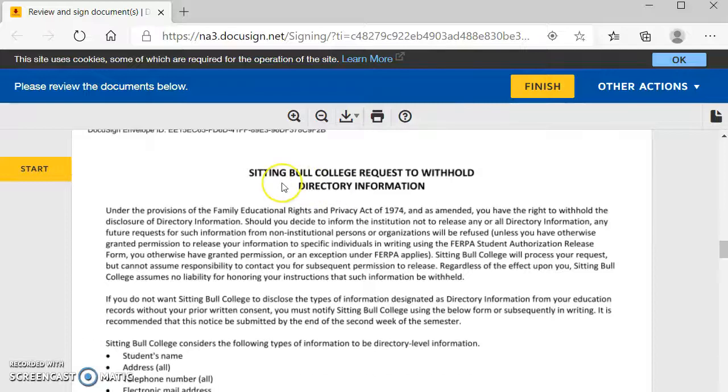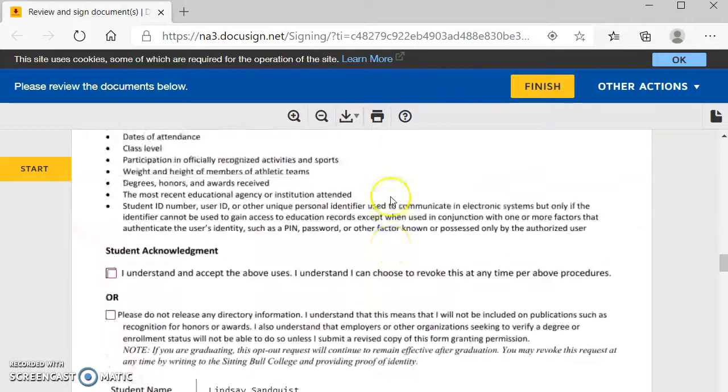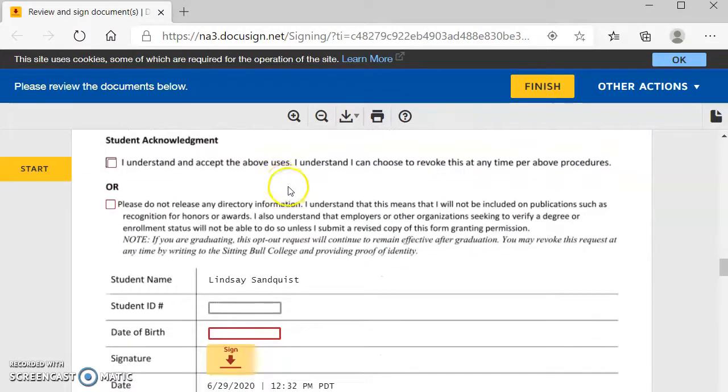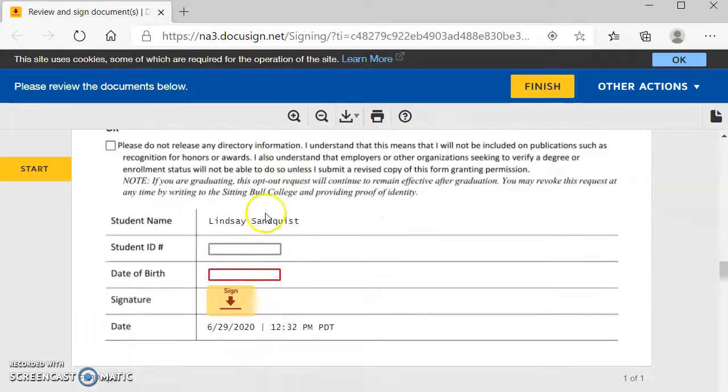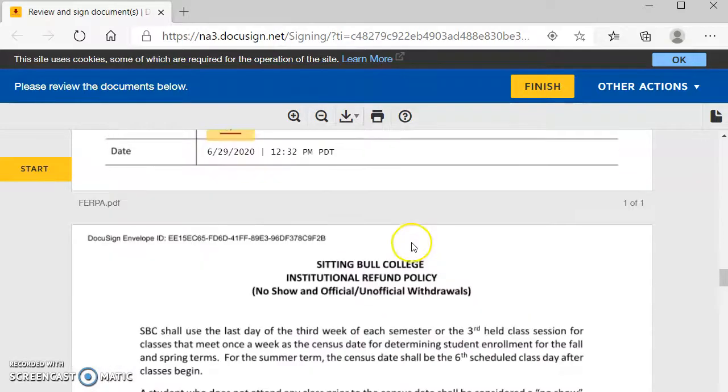The next one is the directory information. This is just saying that FERPA policies, you will read and agree to those. You will put in your student ID if you have that, your date of birth, and then you're going to sign this form as well.